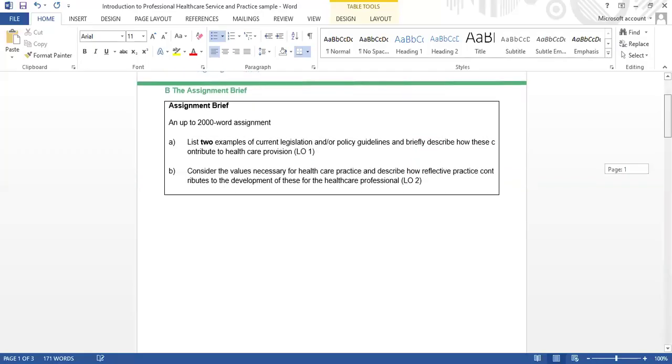The instructor asks if there are any questions. The student asks whether they will receive the recordings and the assignment brief. The instructor confirms they will follow up. The instructor then recaps: the assignment is a 2000-word document covering two learning objectives in total.